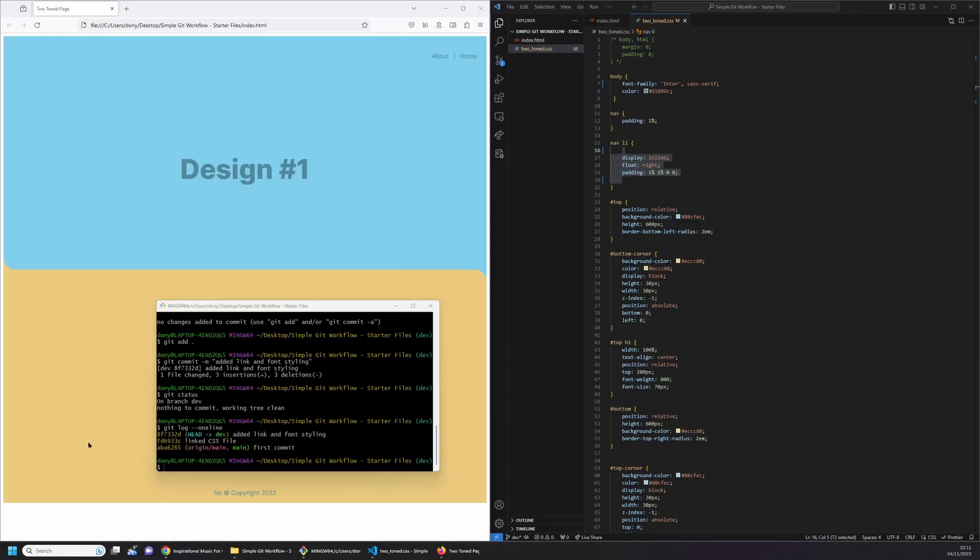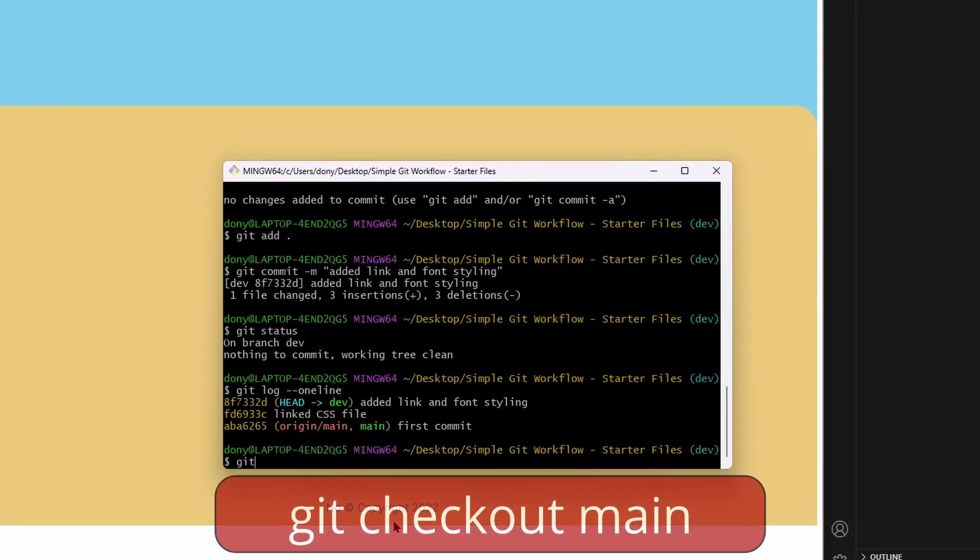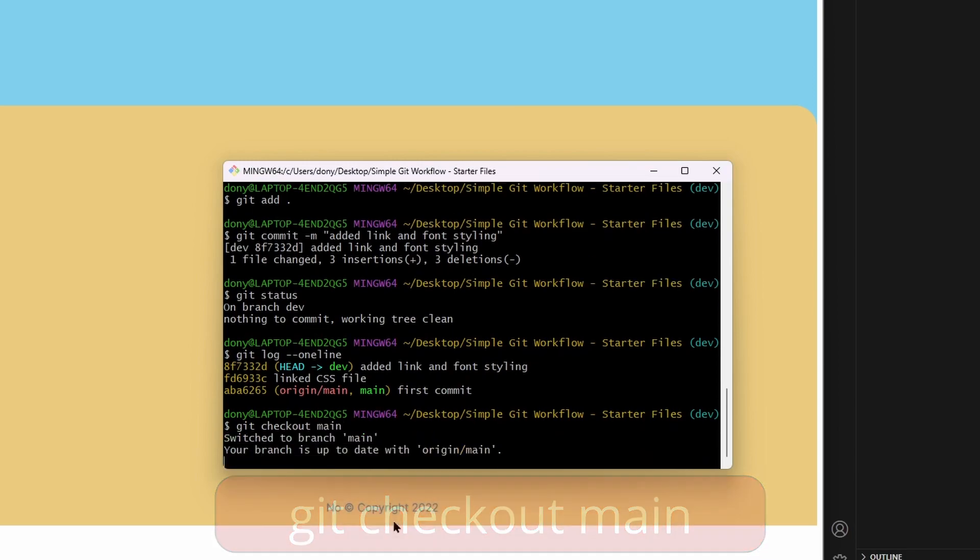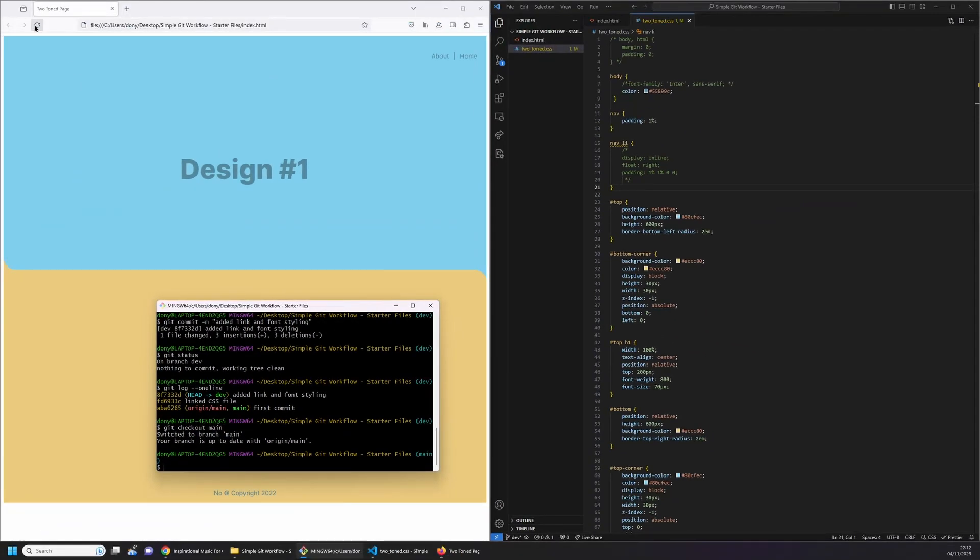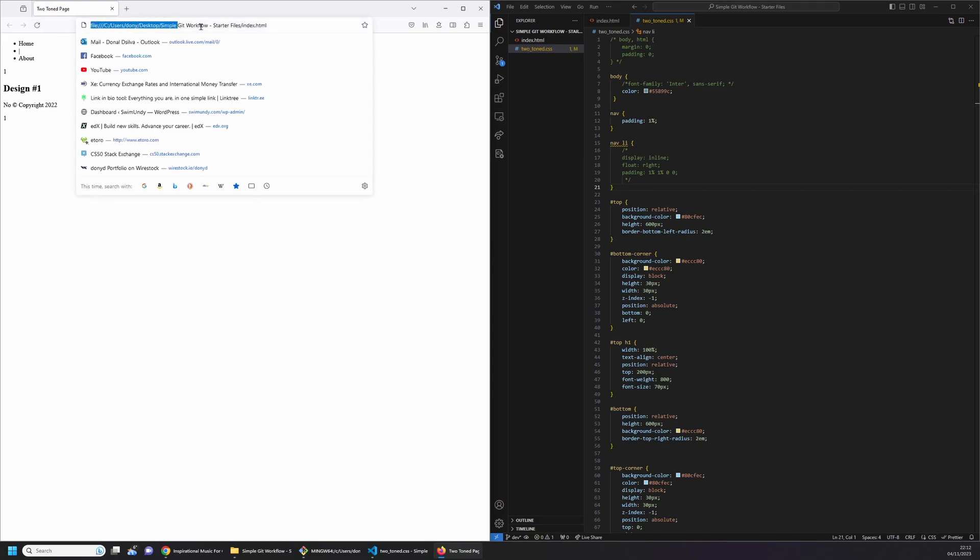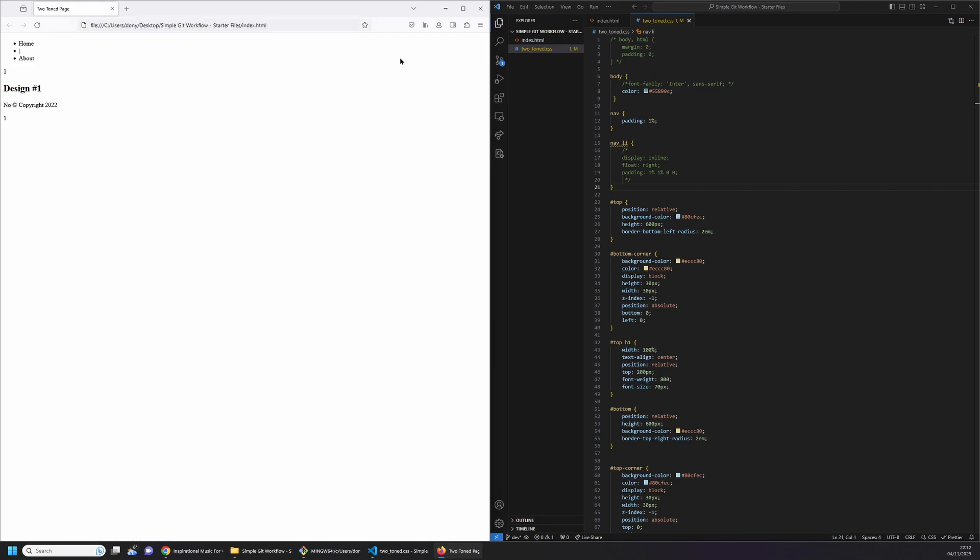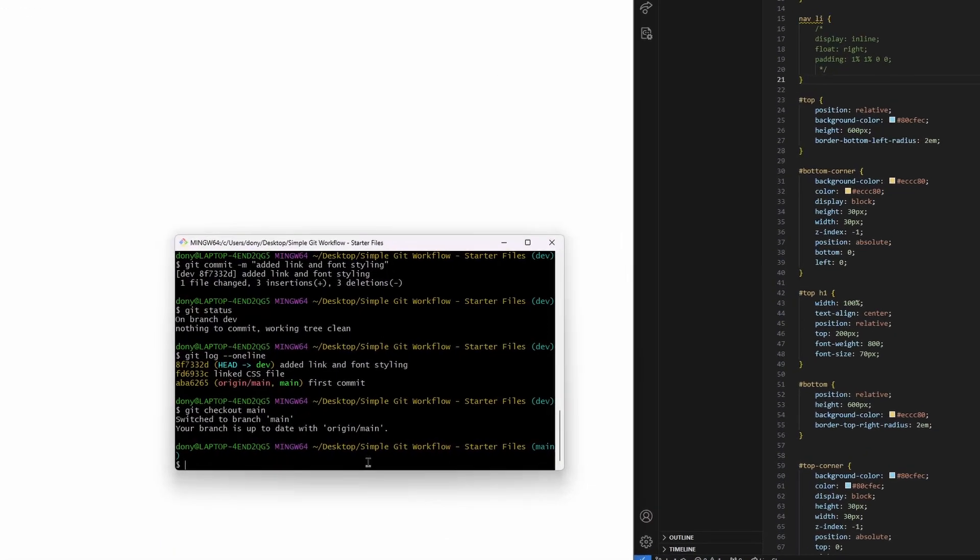Now after the work is completed and we're happy with it, we can move to the main branch as well as push it to the remote repo. To do this, first type git checkout main. Now refresh the web page. This is the same file we were serving before. Notice that none of the changes we made is available. That's because we created a dev branch where we were working and this allowed the main branch to be clear of all the work.